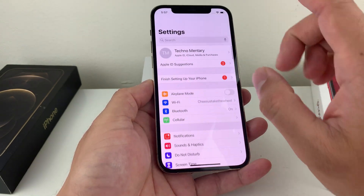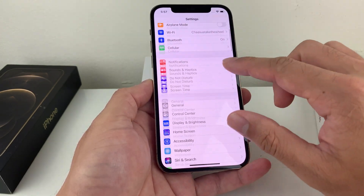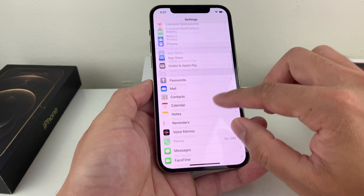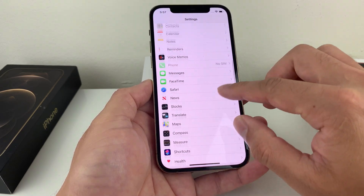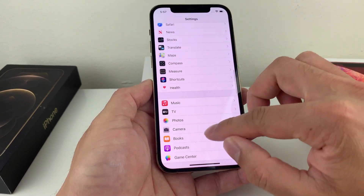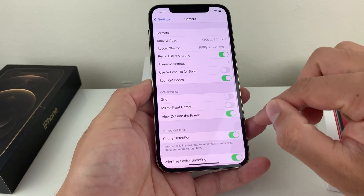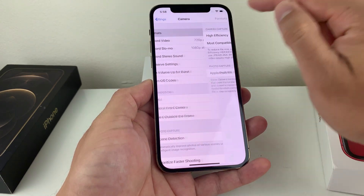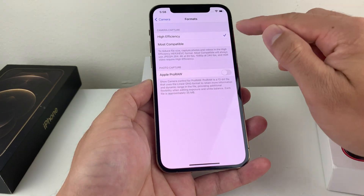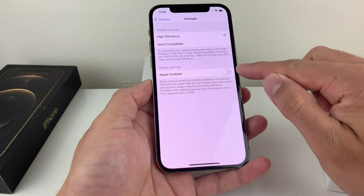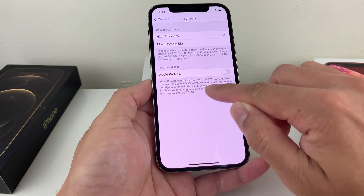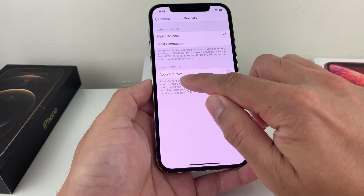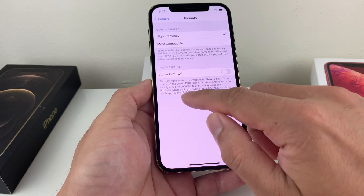Once you have done that, you're going to go into Settings. Once you're in Settings, you're going to want to locate Camera. So we're going to go down here to Camera. In the Camera option, we're going to select Formats. And in the Formats section, you'll notice this new feature that's Apple ProRAW.